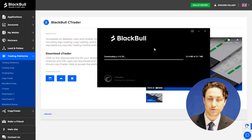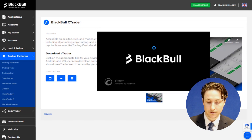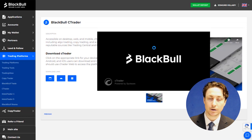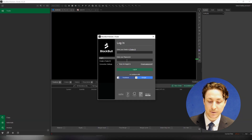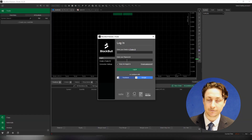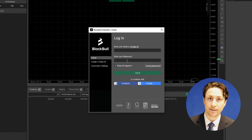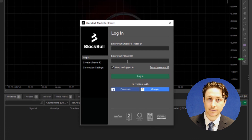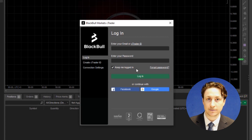Once Ctrader has been installed, it will open automatically. From here, we can proceed to log in using our email address and the password that we set via the email that Ctrader sent us when we first created a Ctrader account.